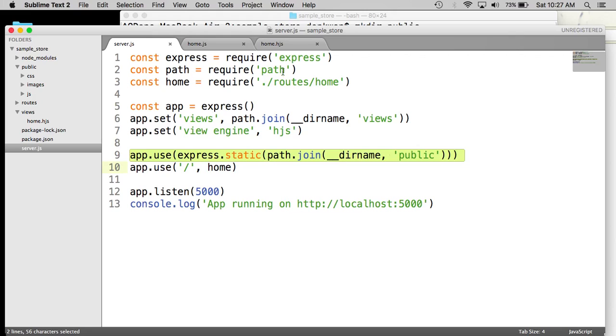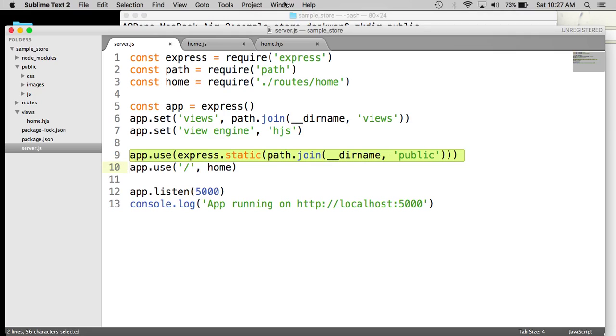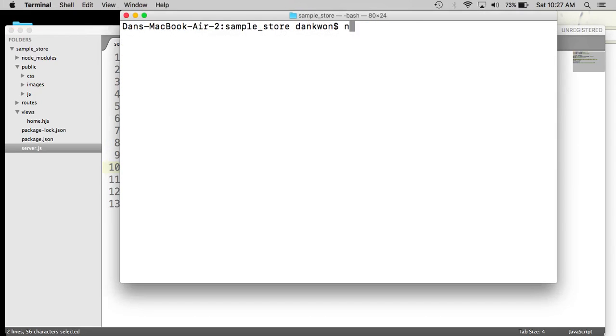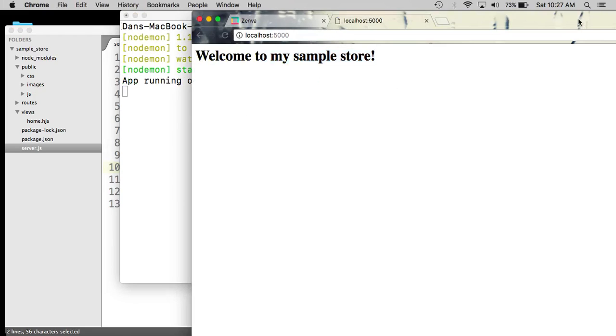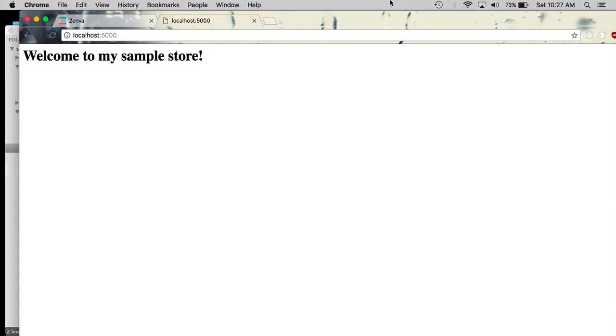And that will wrap it up for this video. In the next video, we will begin setting up the actual homepage layout. However, before I wrap up, I should test one more time the server to make sure everything still works as expected, which it does.